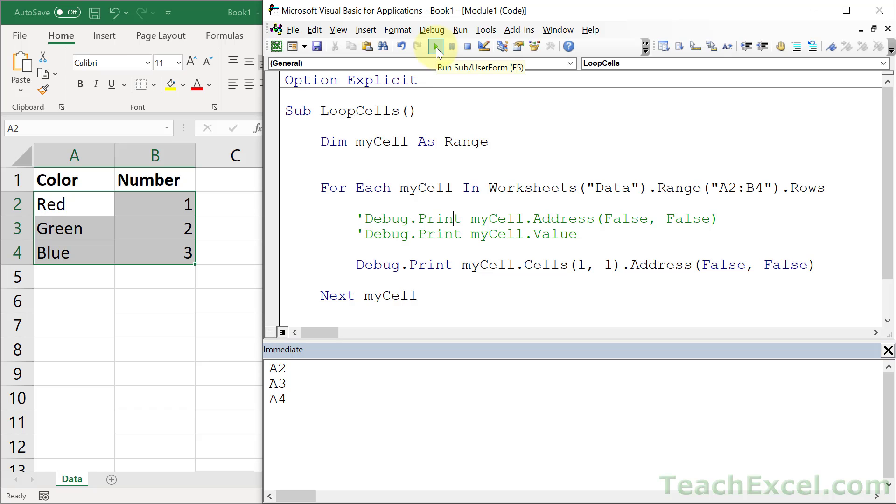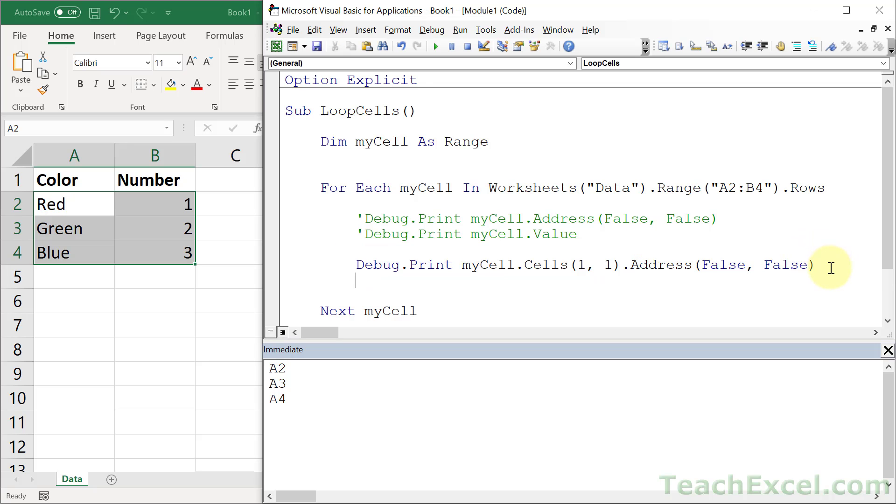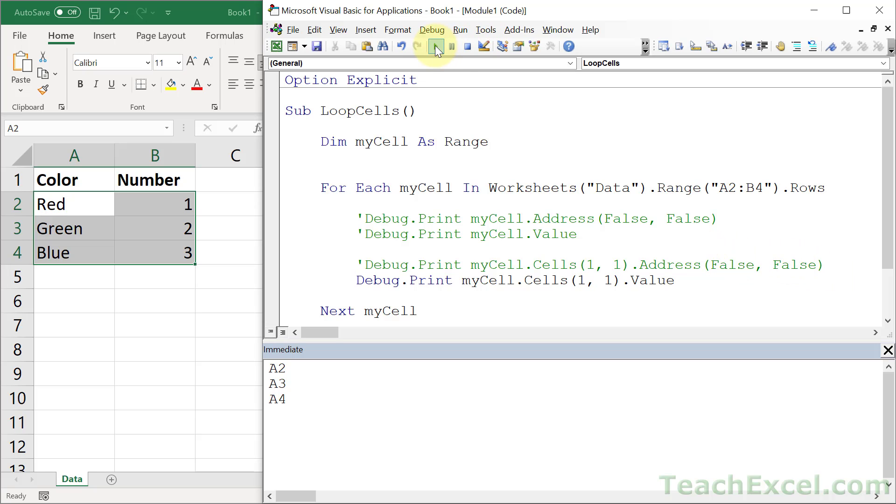Save yourself a bunch of time. And to get the values, just like before, value, comment that guy out, run it, red, green, blue.